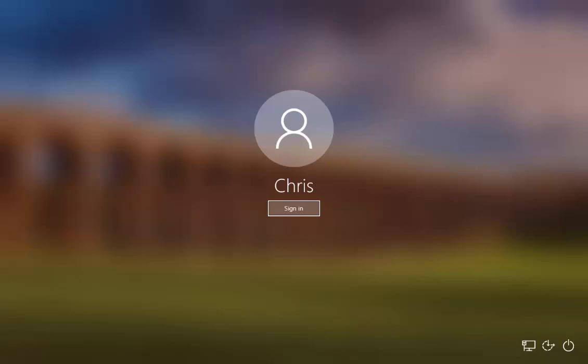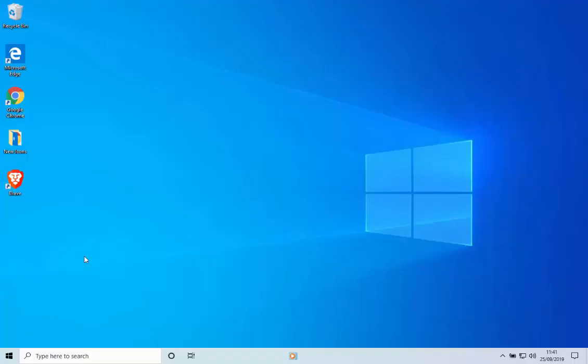You may have noticed in the latest version of Windows 10, as of 2019, the sign-in screen becomes blurry. A lot of people have asked me how you get rid of this because they don't like it. So let's just show you.